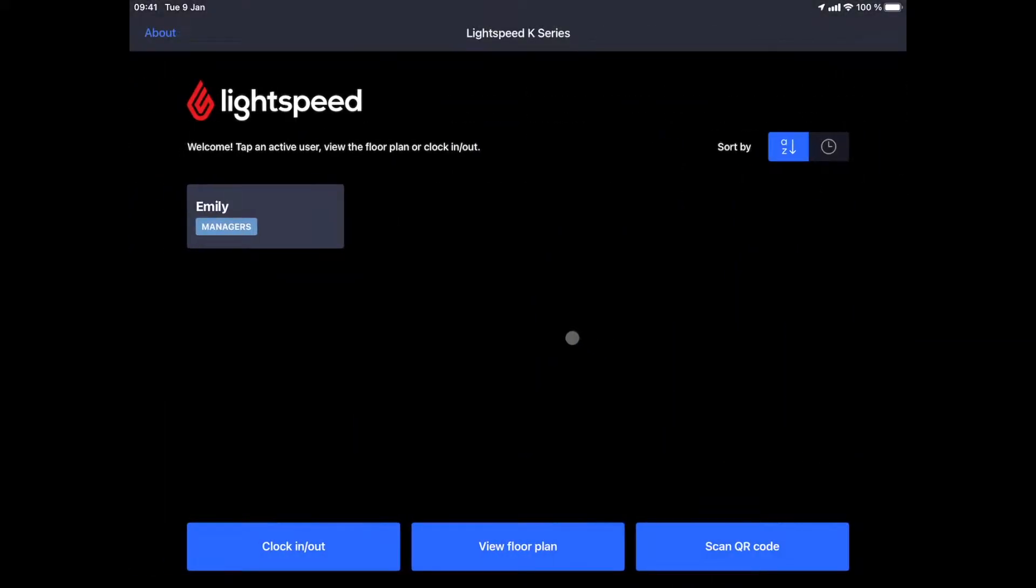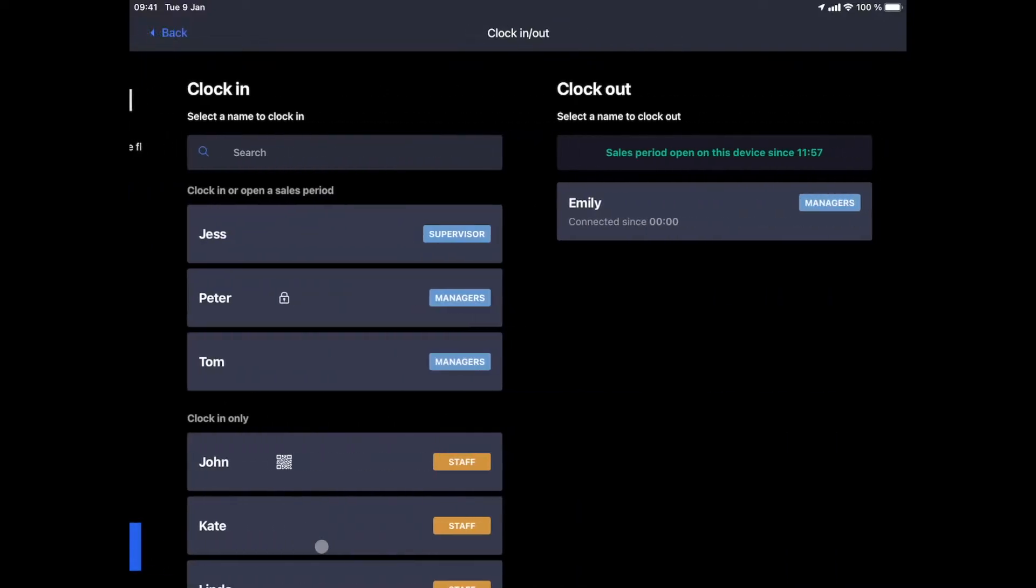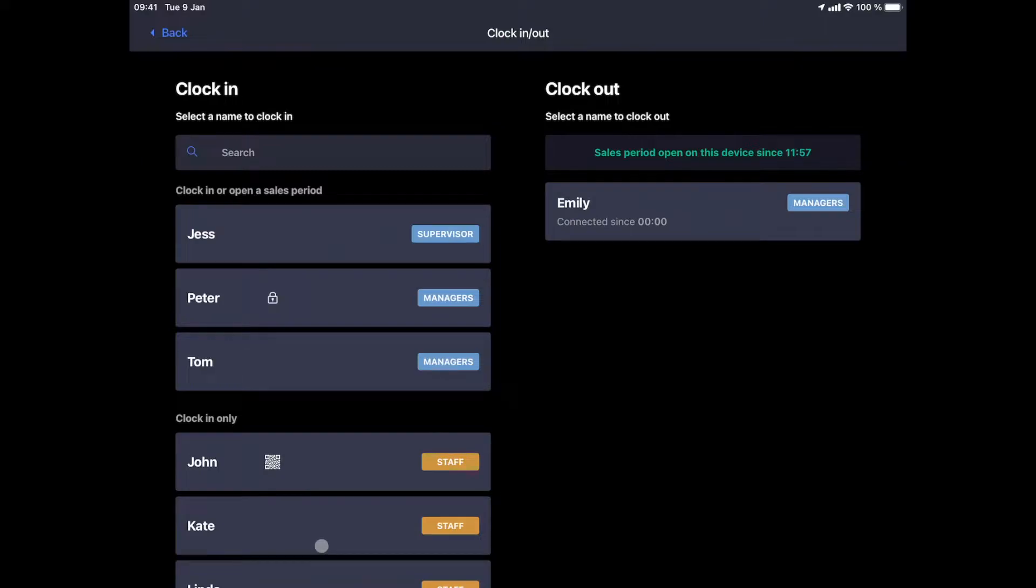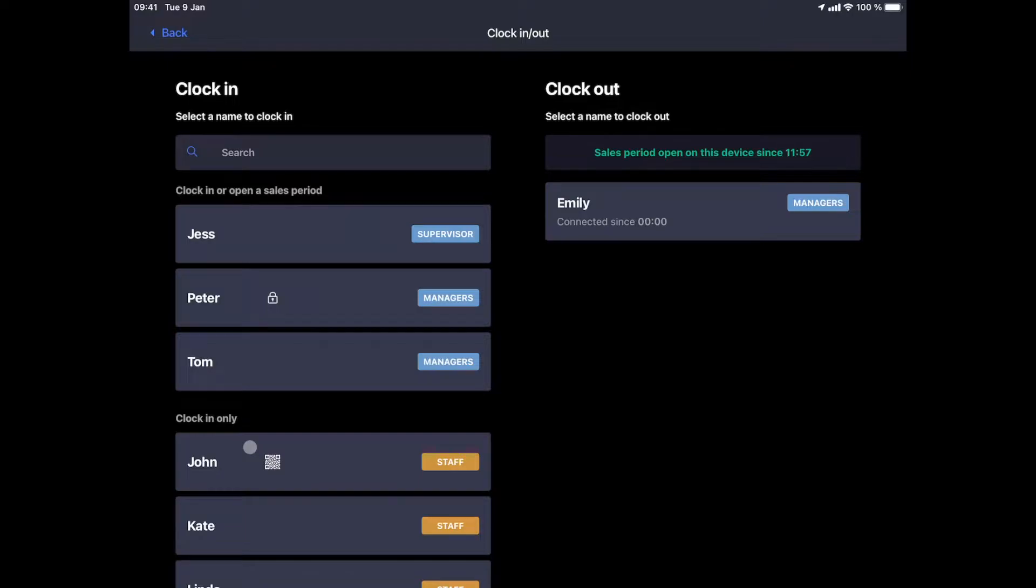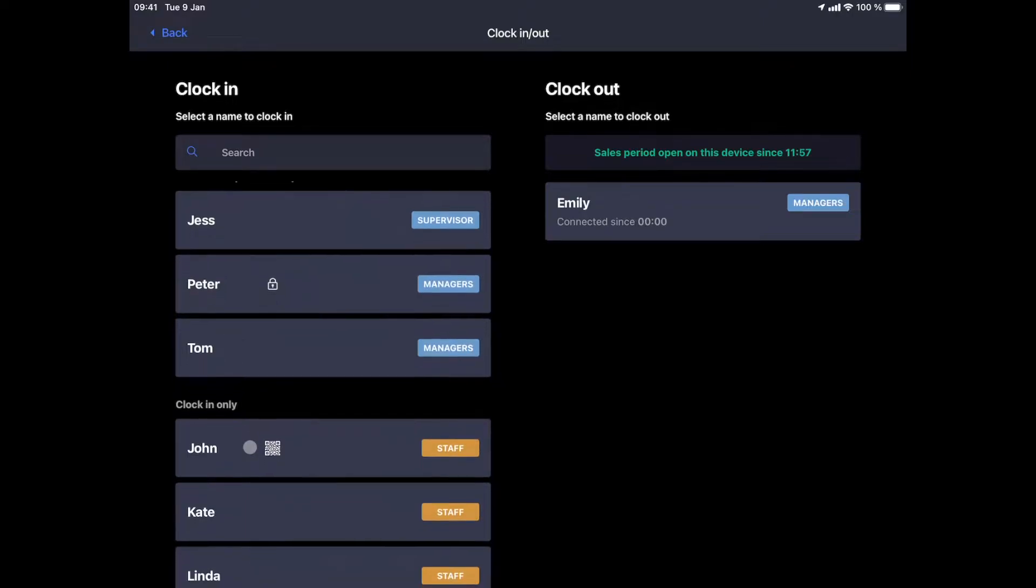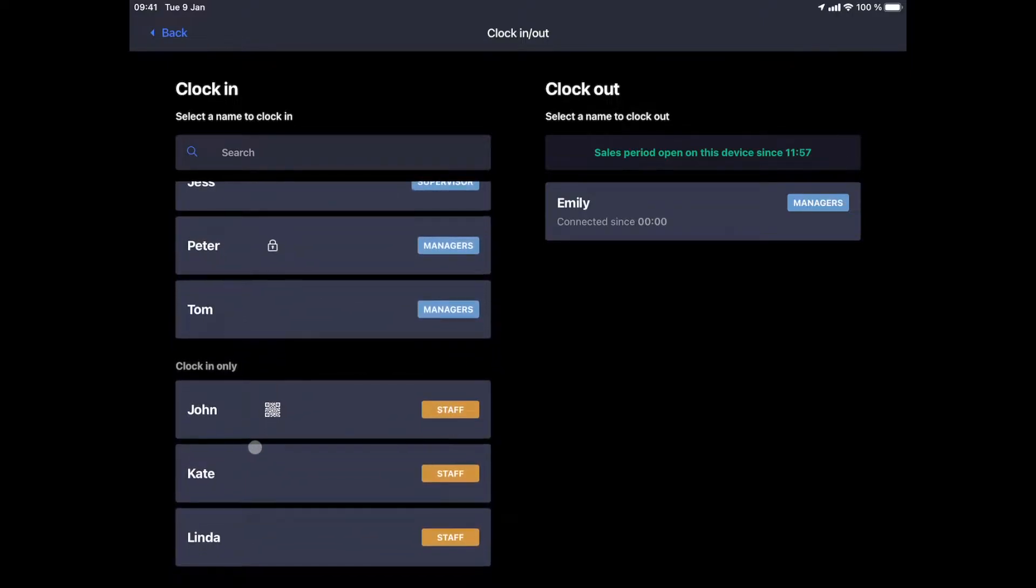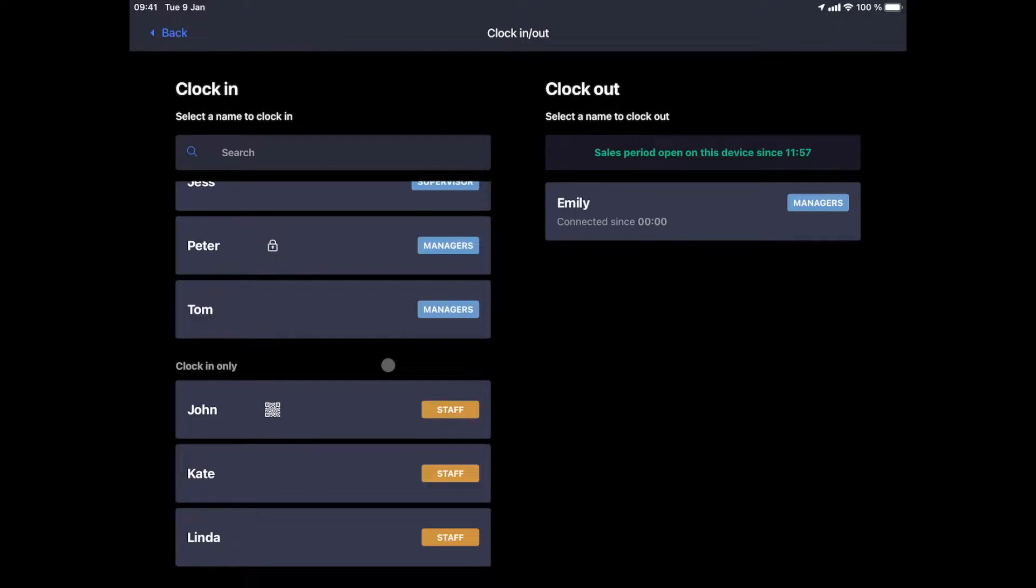Let's start another staff member shift by clicking on the clock in or clock out button at the bottom left. Accounts can be secured either by pin codes like Peter's account or by QR codes like John's account, so that users cannot access each other's accounts. We can notice the different user groups with which the different team members are linked. These groups allow us to assign rights to each user. A manager will, for example, be able to cancel a ticket while our staff level will not have this right. A list of rights is available and can be configured from the back office for each group.